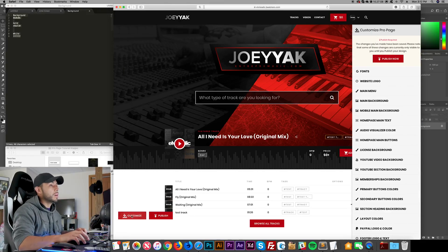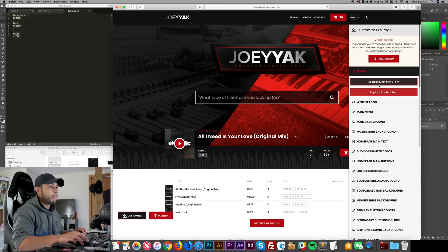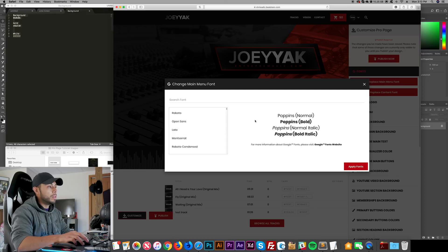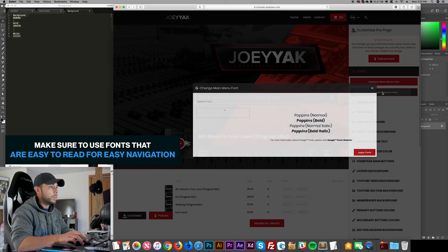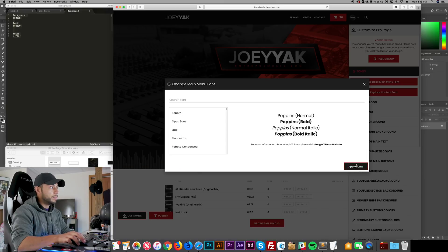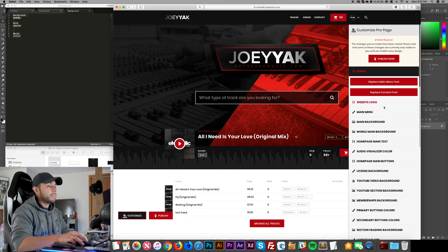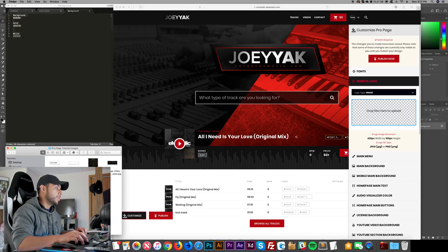First we're going to click on Customize and then click on Fonts. I'll select two fonts and click Apply on each one. After that, I'm going to click on Website Logo and drag and drop my logo — which is a white one because I want it to be white.